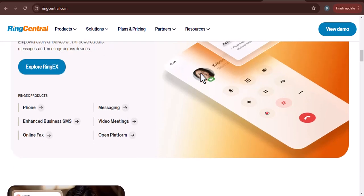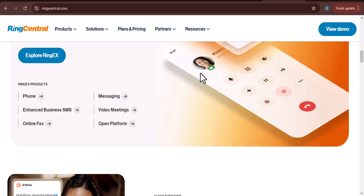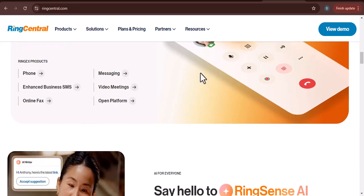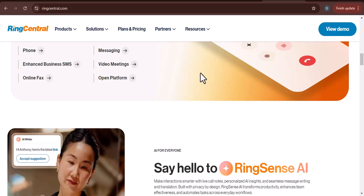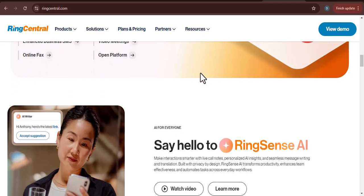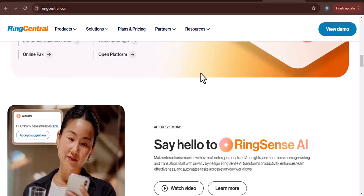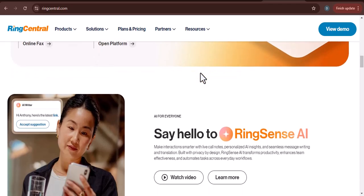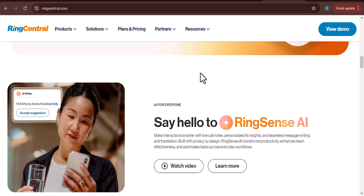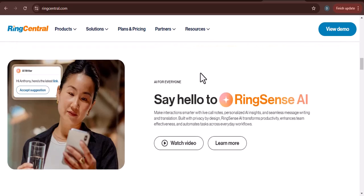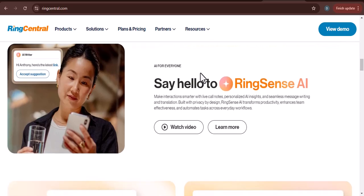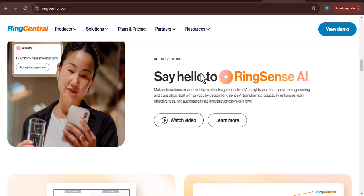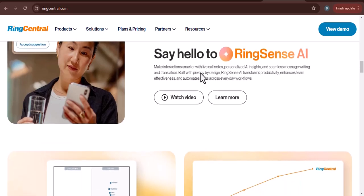Next, obtain a RingCentral phone number. After you've chosen a plan, you'll need to obtain a RingCentral phone number — this is the number that your customers will call. Then download the RingCentral app on your phone. The app is available for both iOS and Android devices.